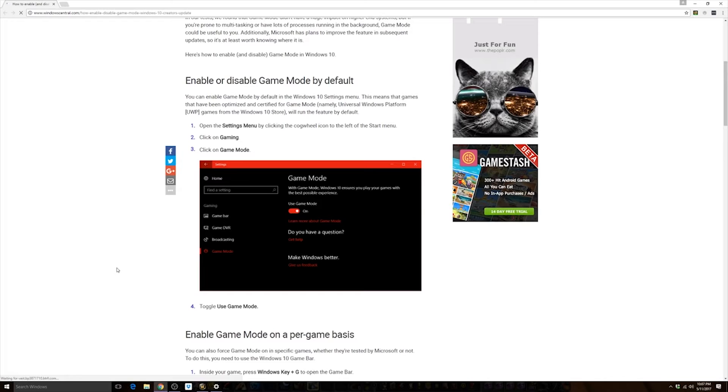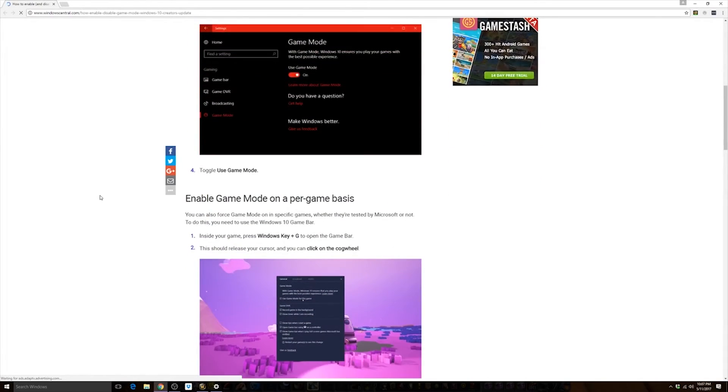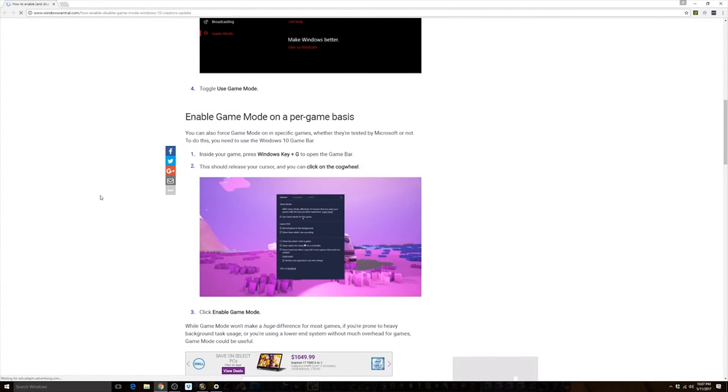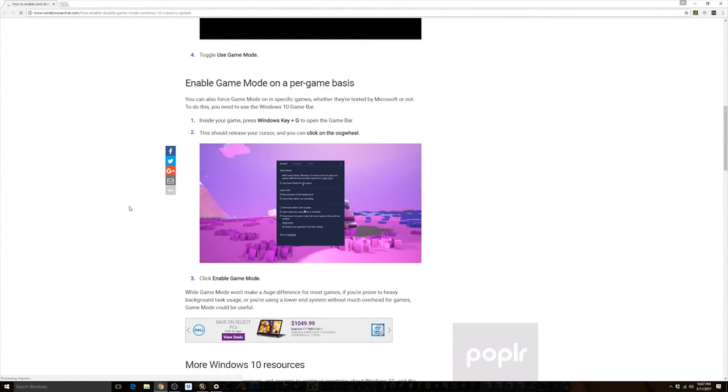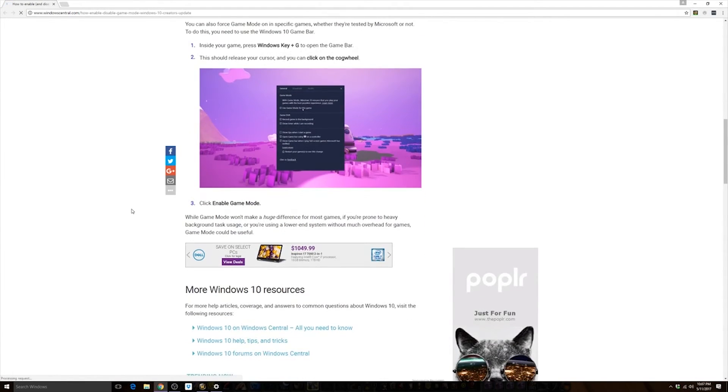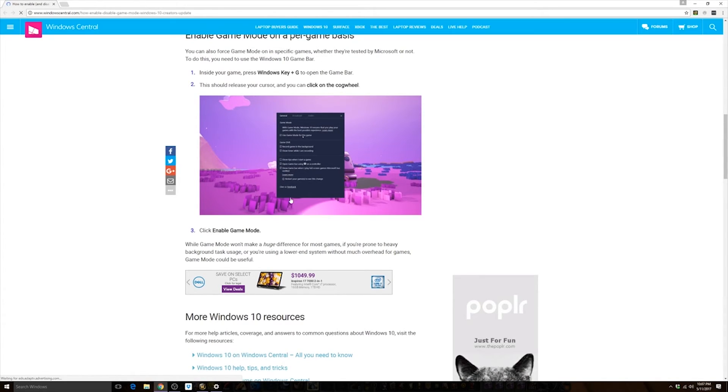Now also per Windows Central here, and thank you Windows Central, I know I'm kind of just jacking their stuff here, I forgot my screenshots at work today. Basically, you can do Windows G, you can enable game mode, disable game mode.